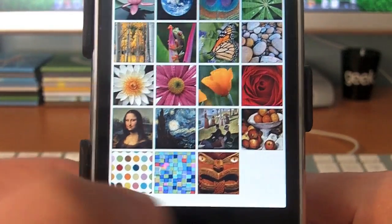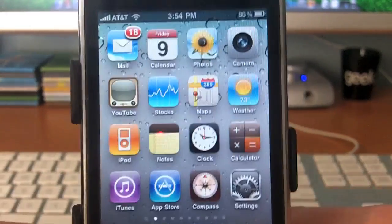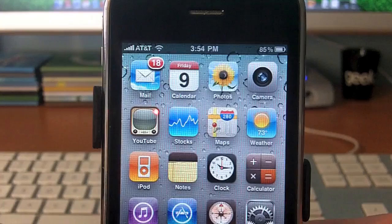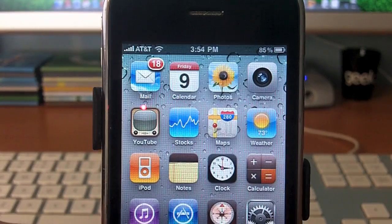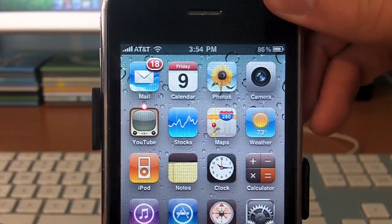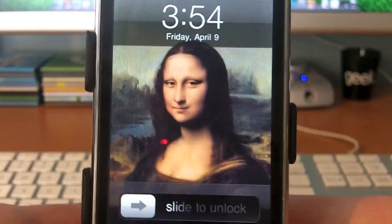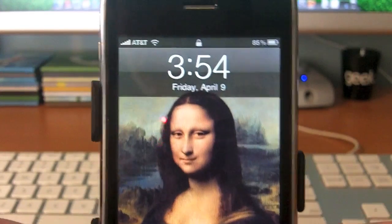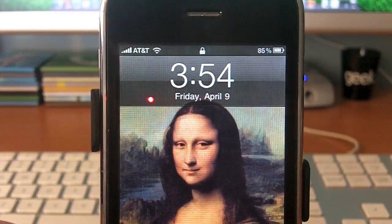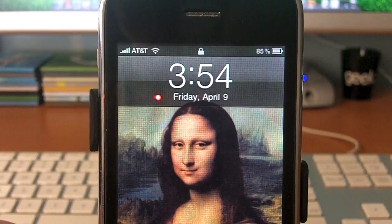Now if we go back to the home screen, you'll notice we still have the bubbles. But if we sleep rather than wake it up — there you go. Mona Lisa is now on the lock screen. Pretty cool stuff.